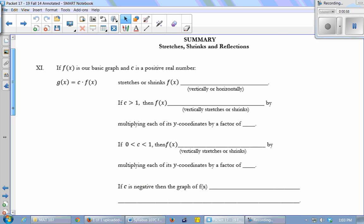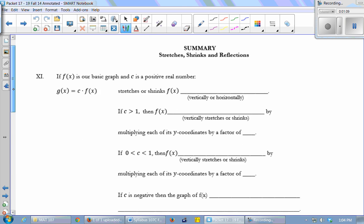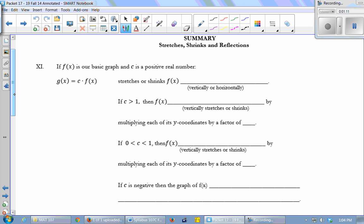Let's discuss this summary together so we make sure everybody came to the same conclusions. We're on page 15 of the packet. So we're going to have f of x be our basic graph, also sometimes called the parent function. c is going to be a positive real number. If you multiply your entire function outside by c — this is post-operation, meaning you do the f of x operation first, then multiply by c.